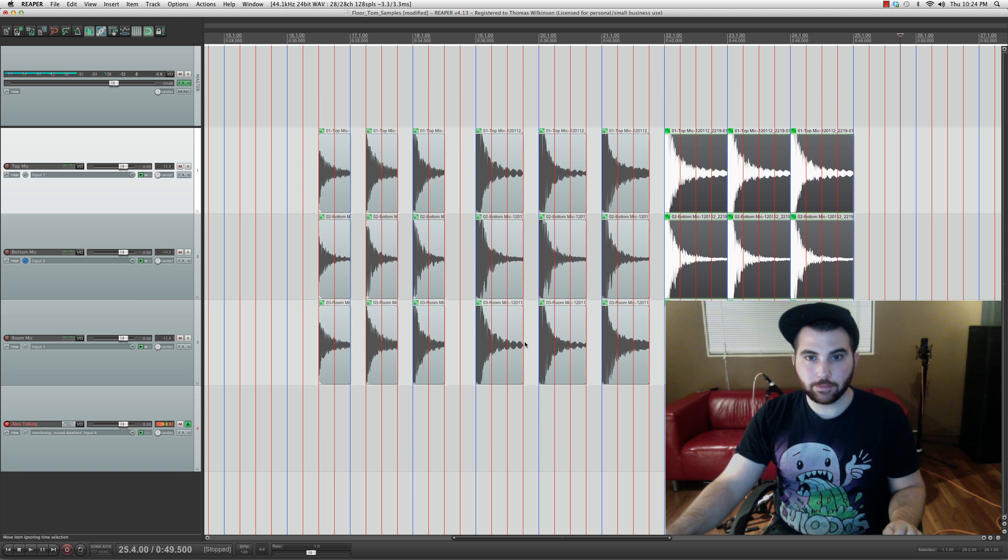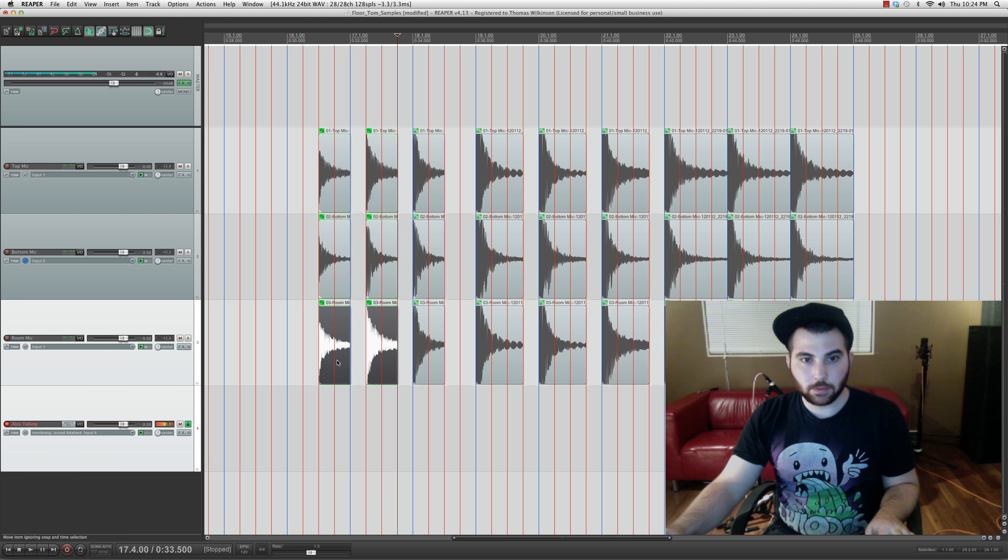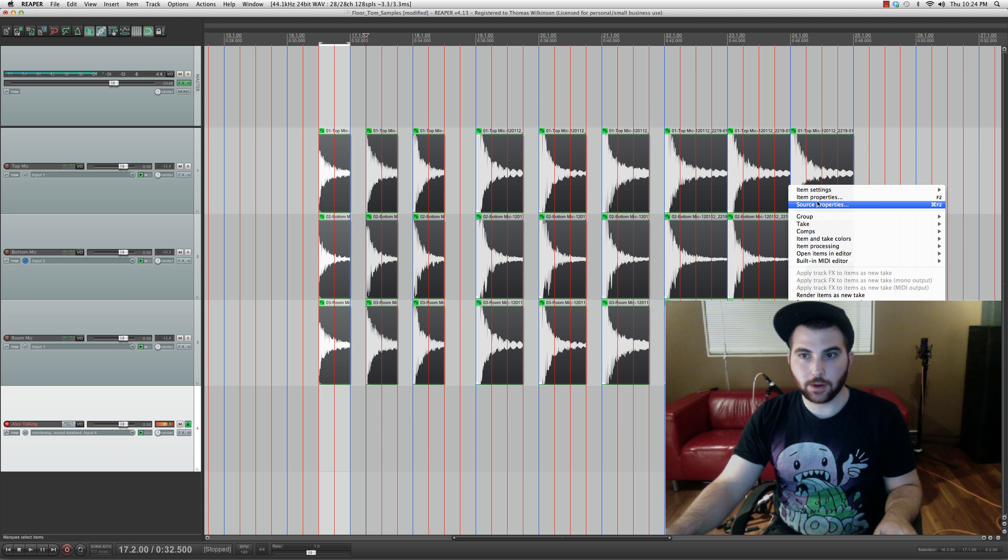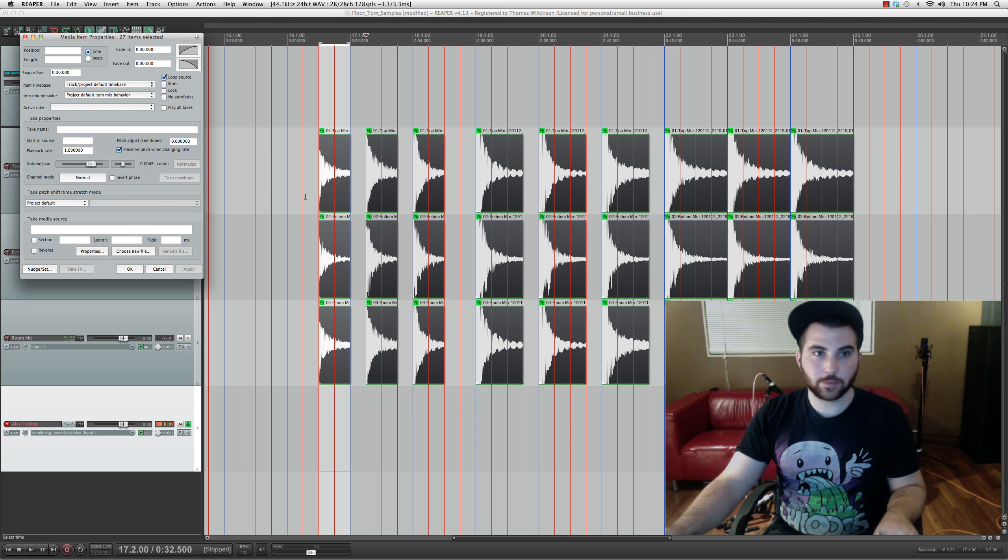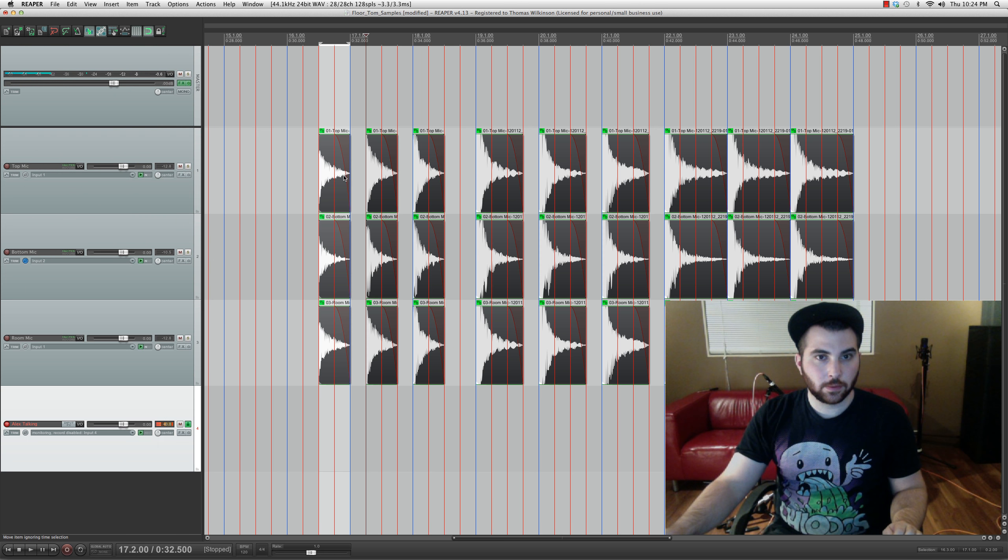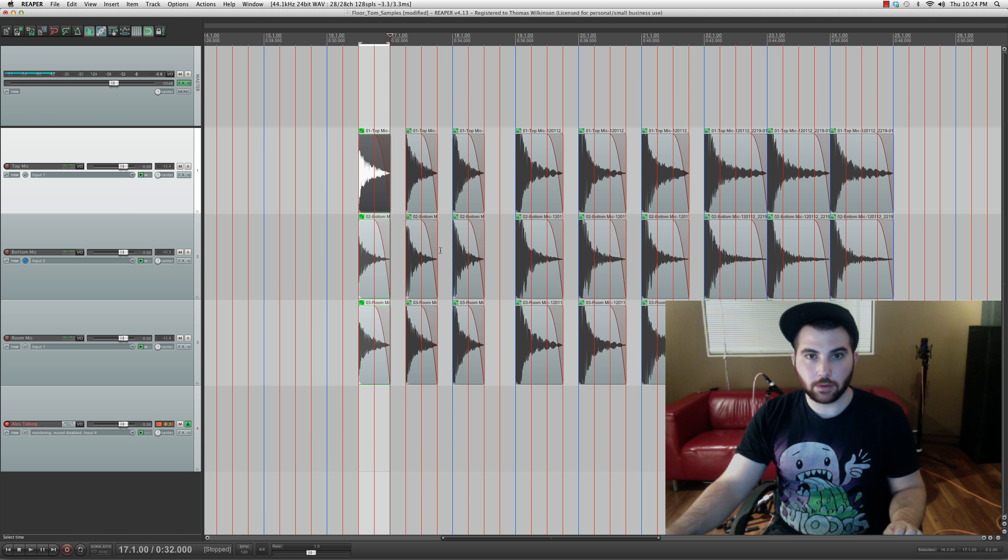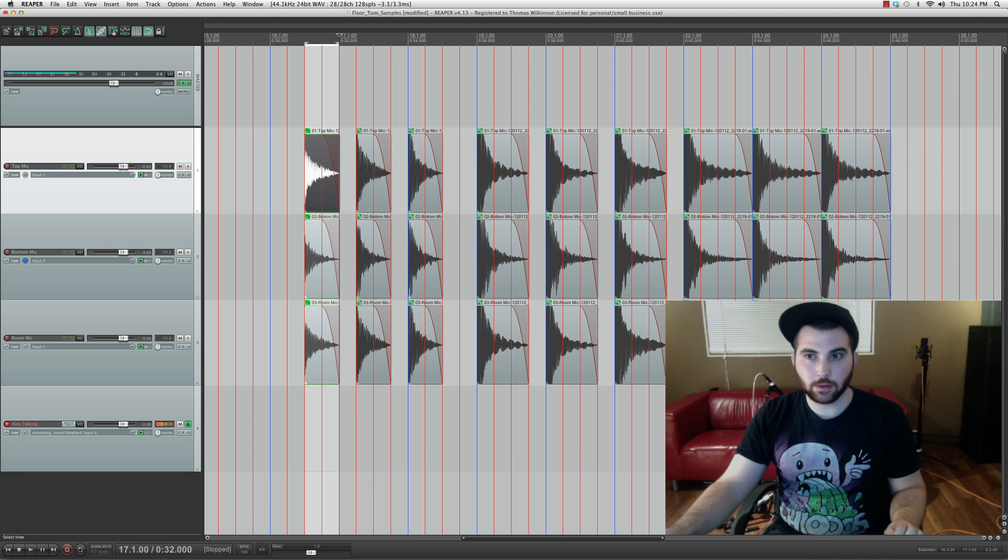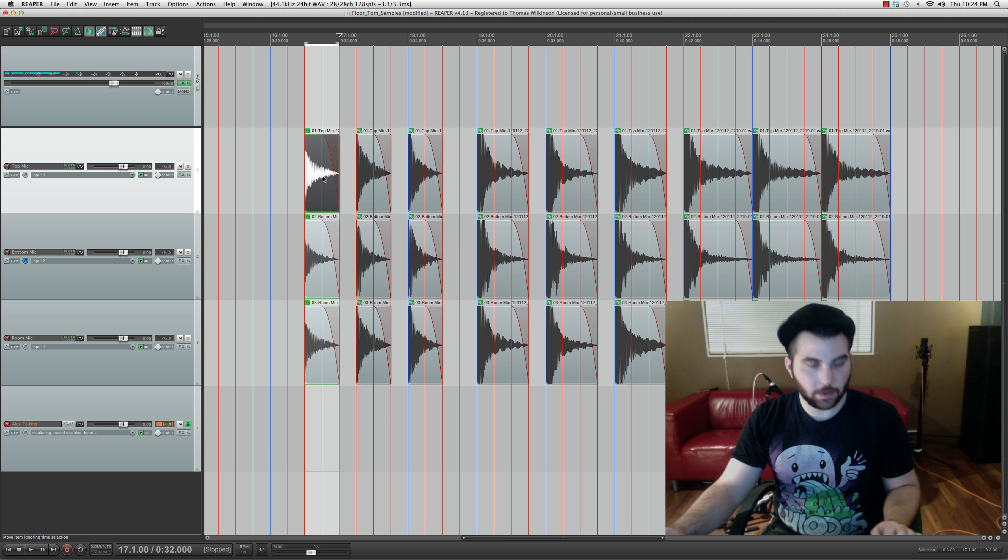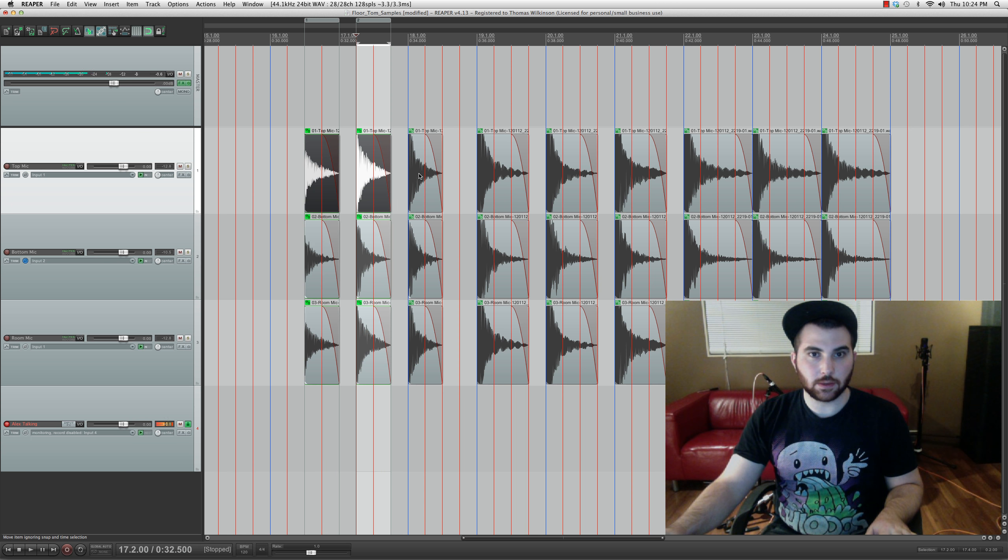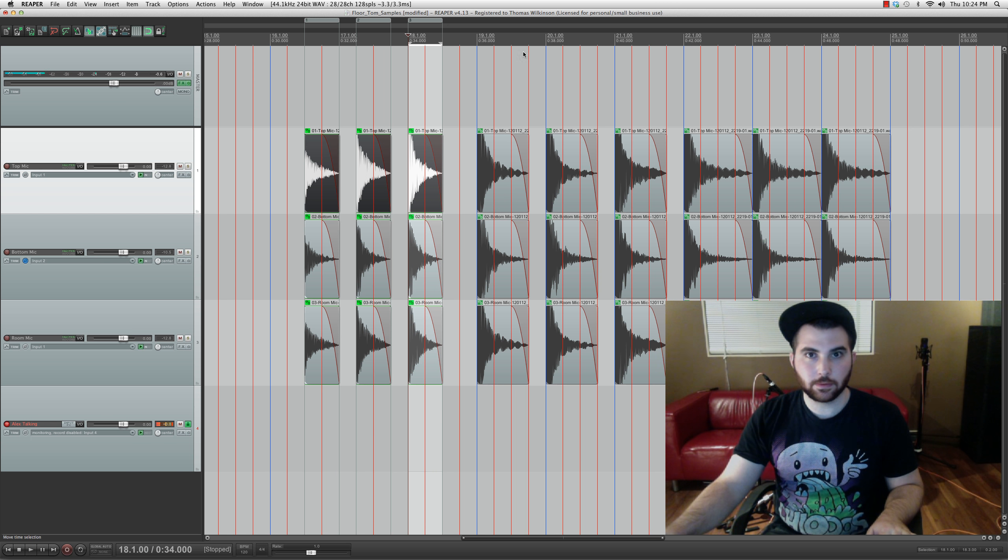And then make, actually, let's give these a fade out. Half a second. Just so they end up with silence. Otherwise you might get a click when the sample ends.